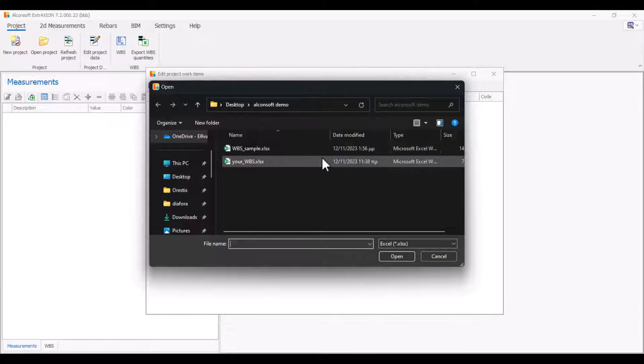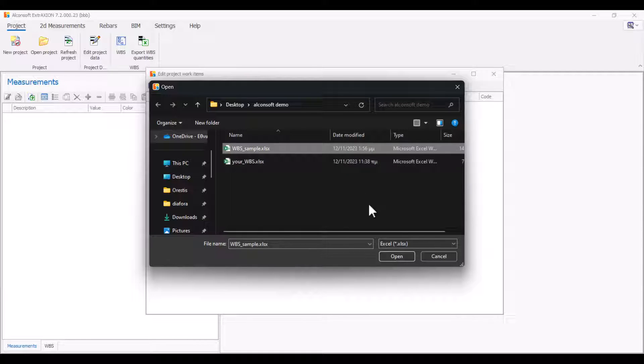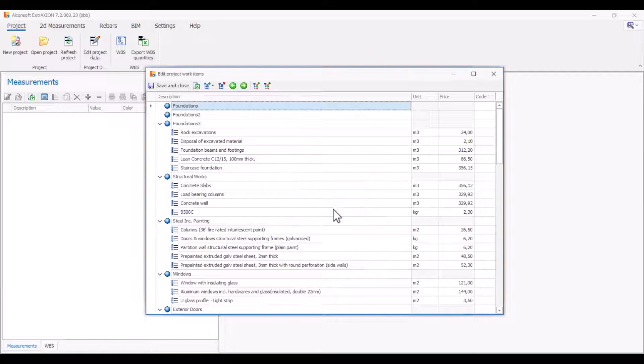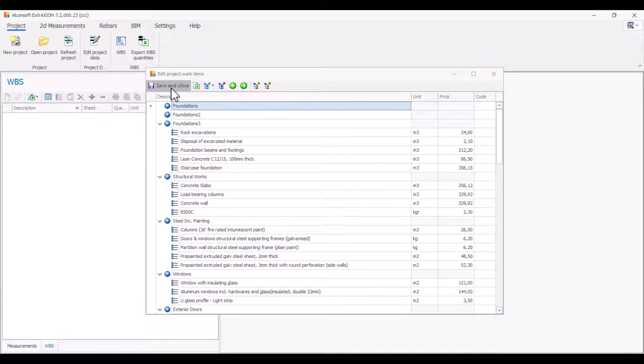Here you can import an Excel file of your own project budget. For your convenience, the program has a ready-made Excel file with the default layout of groups and work items that you can also import. By clicking save and close, you have entered your project work breakdown structure into the program.